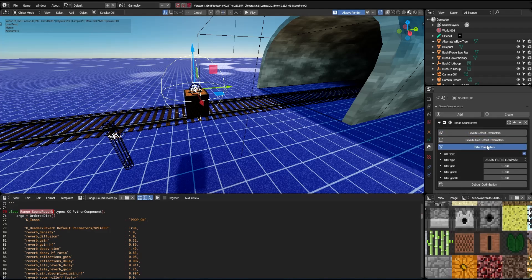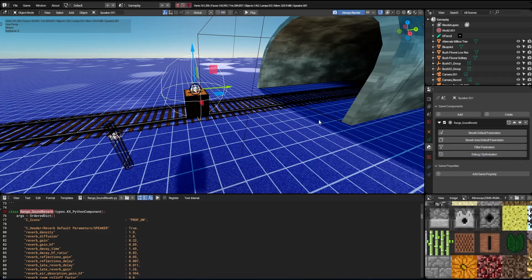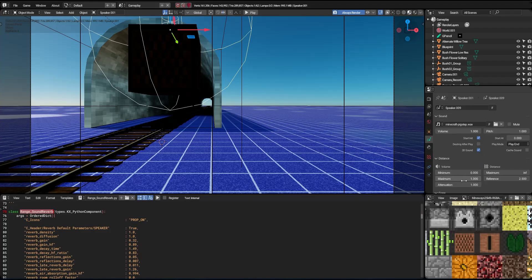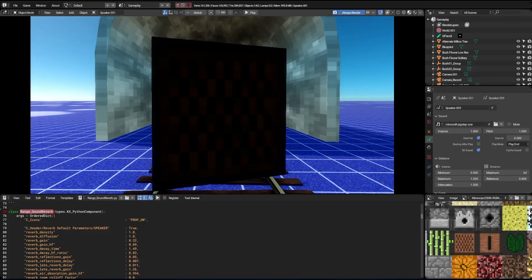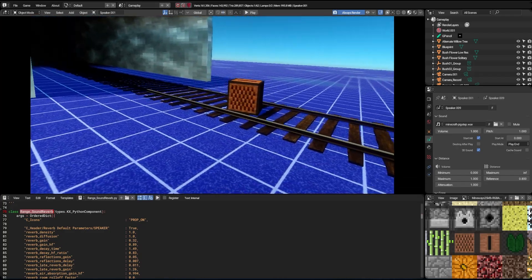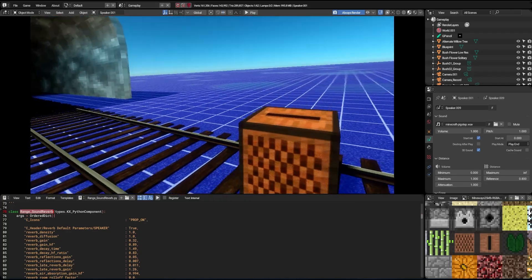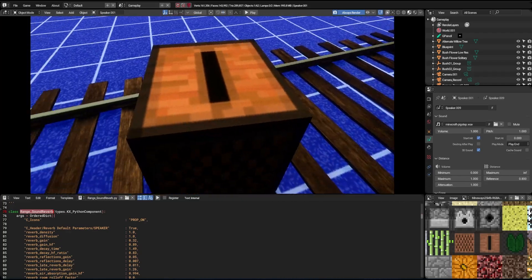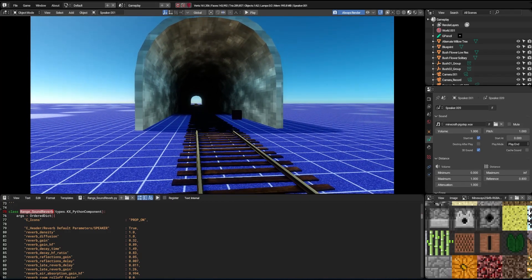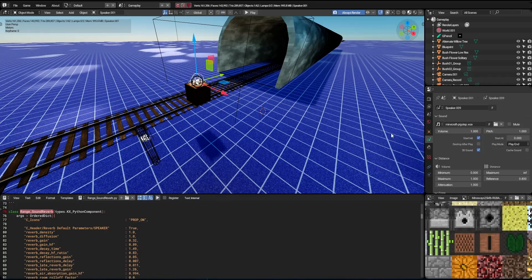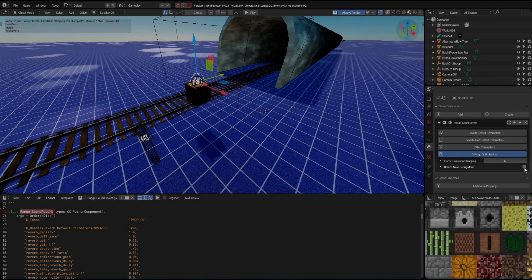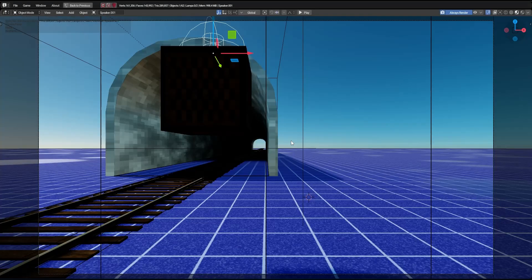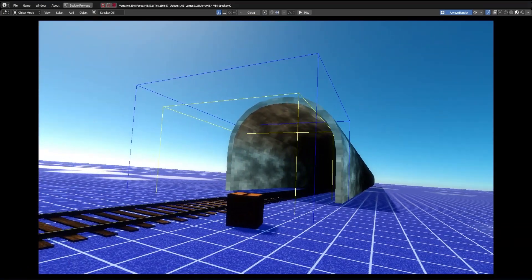There are several options to be configured the way you want — it follows the same way we learned previously. I'll change some speaker settings and then test the scene. It's working very well. Now it would be nice to have a way to visualize the reverb area in game mode. To do this, we just need to go to the sound reverb options and activate the visualizer.